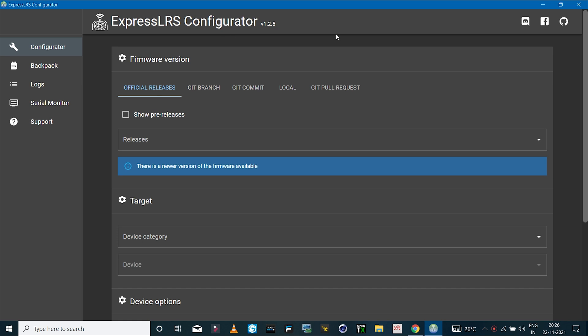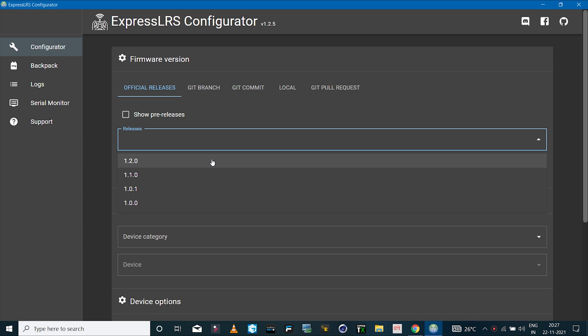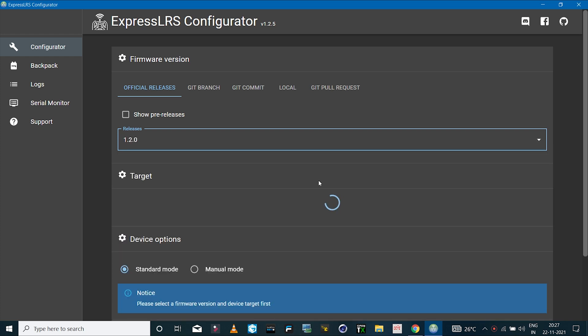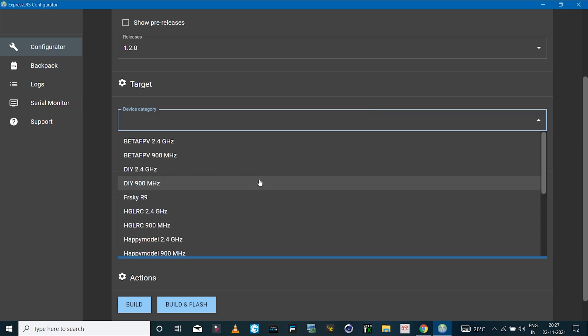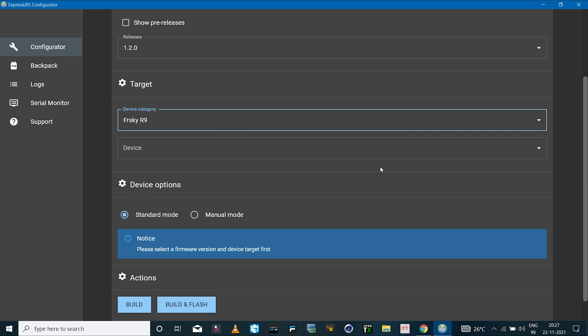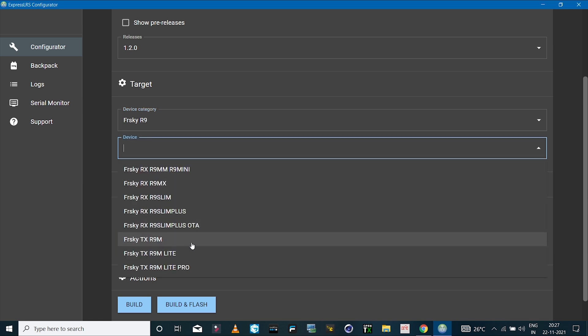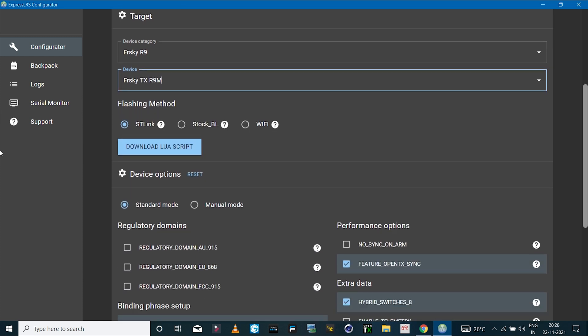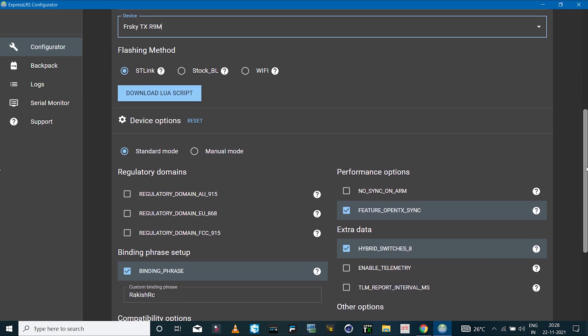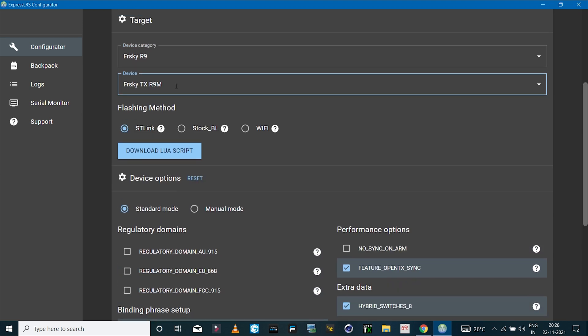I've got the latest version of ExpressLRS configurator. First I'll select which version of ExpressLRS I want to install on the module, so I'll select 1.2 because that's the latest one. In the device category I'll select R9M, so FrSky R9, and device as FrSky TX R9M. Here you can see we have three options to choose through which we can update the firmware on the module.